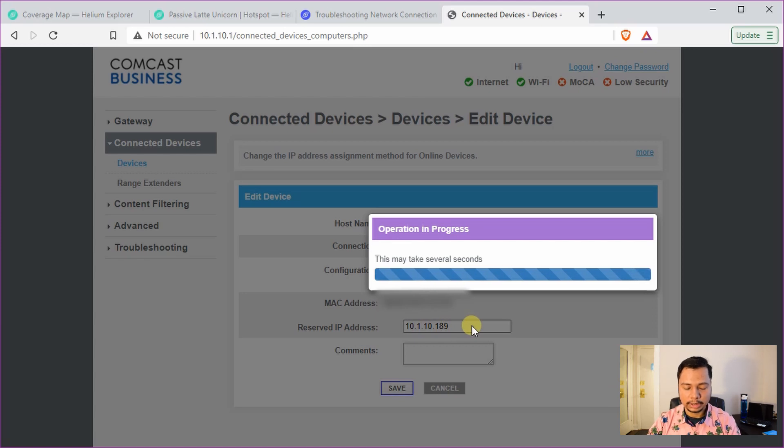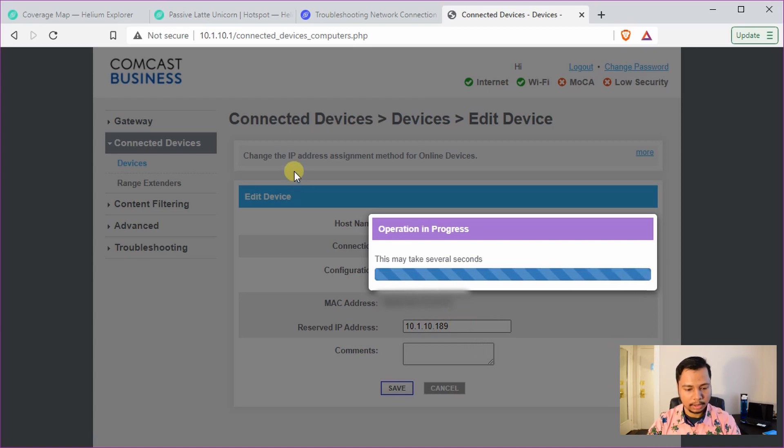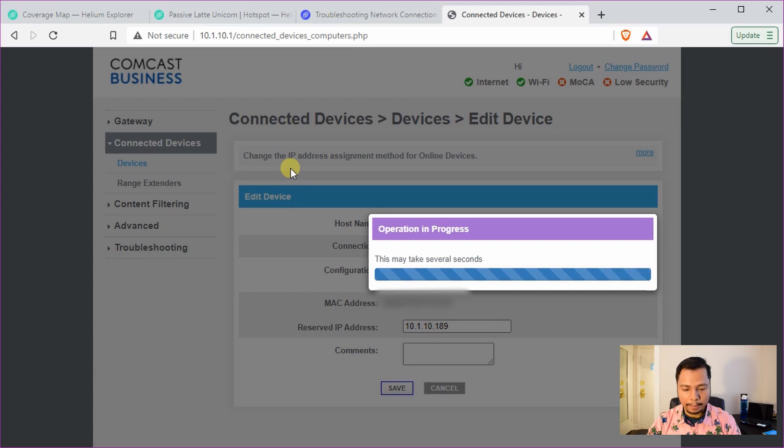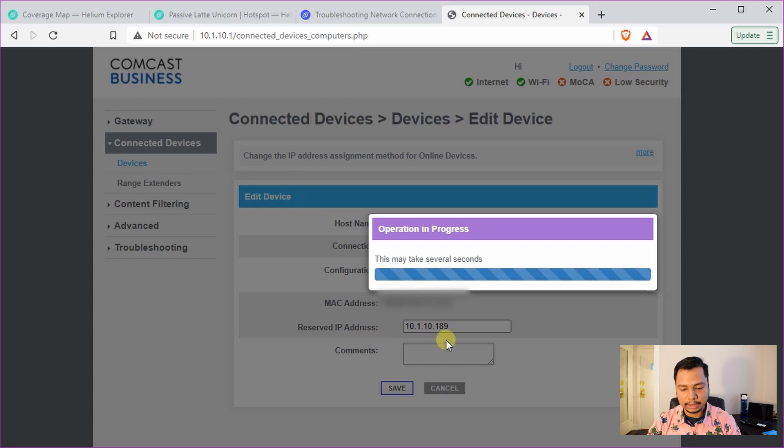To do that, either you can click on here, add device with reserved IP, or click on edit and select reserve IP and save it. So this 10.1.10.189 will be now static IP which is assigned to my Helium hotspot. Now the next step will be to set up the port forwarding at this IP address.